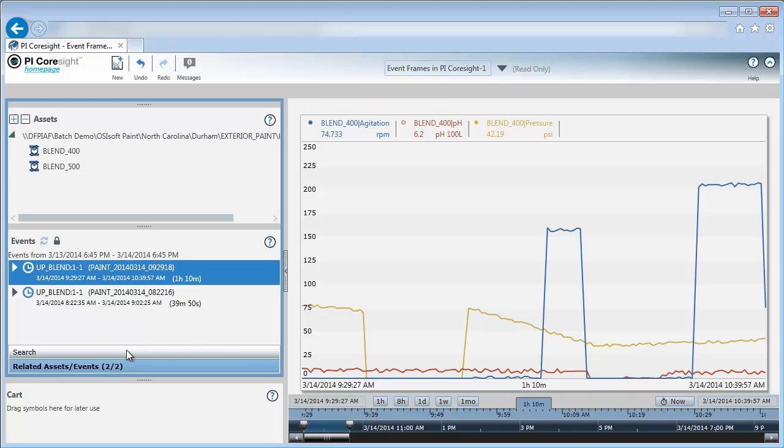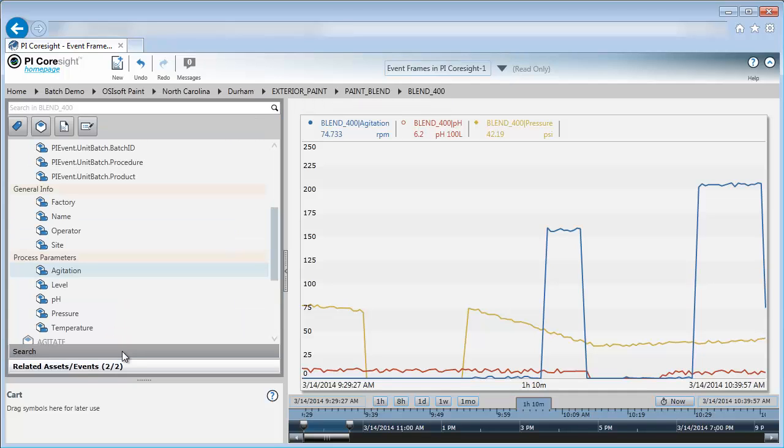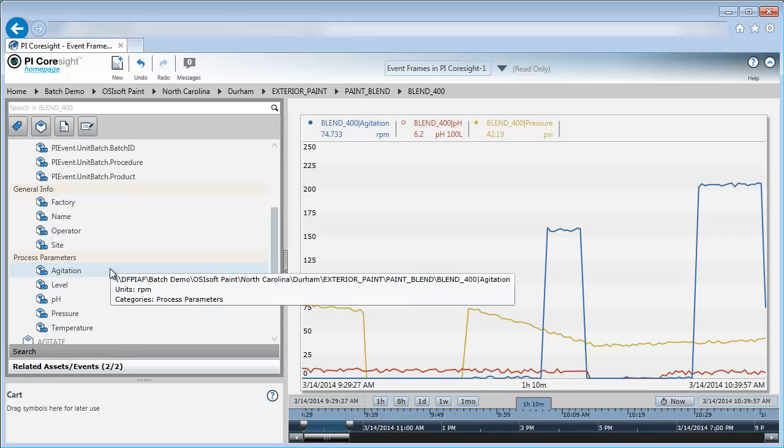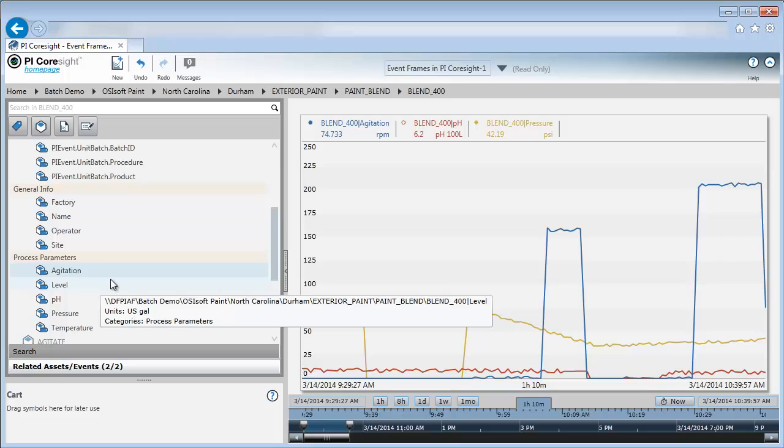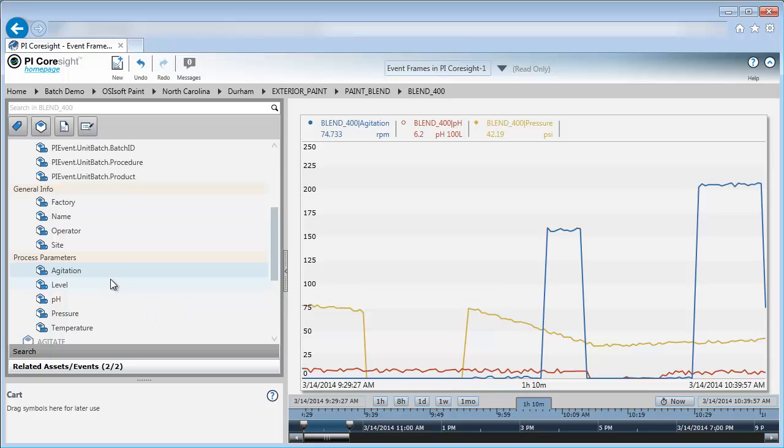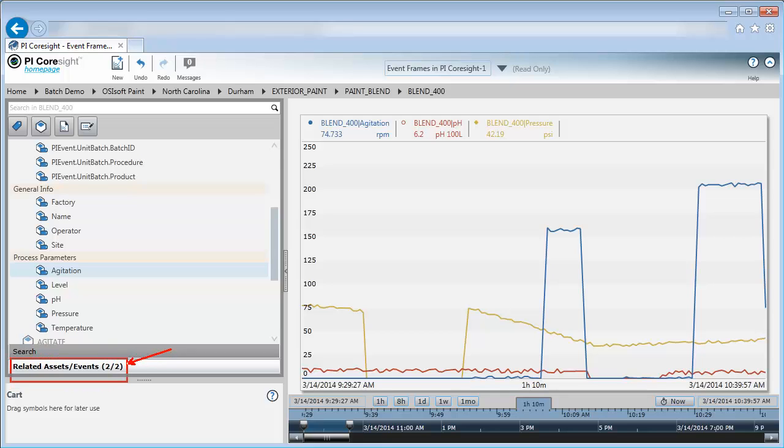I started off back under the search adding my process variables like agitation for my blender. One thing that's important to keep in mind is event frames is not something that's set up in PI Coresight. It's set up outside of PI Coresight and PI Coresight is the visualization tool to look at the event frames. I've had event frames set up for this particular blender, and so to find them I'll need to navigate down here to the related assets and events tab.